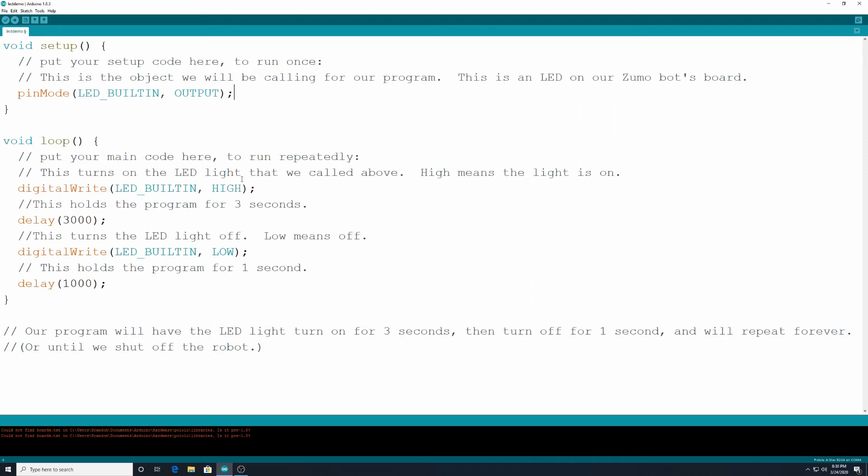After that, I want to delay that for three seconds. So I'm going to type in delay 3000. So we've got our parentheses and the semicolon there. You'll notice, obviously, then we're talking milliseconds for this.